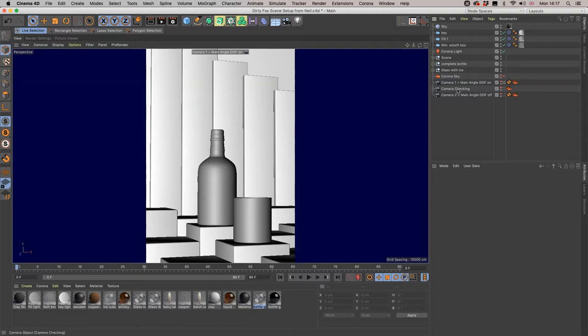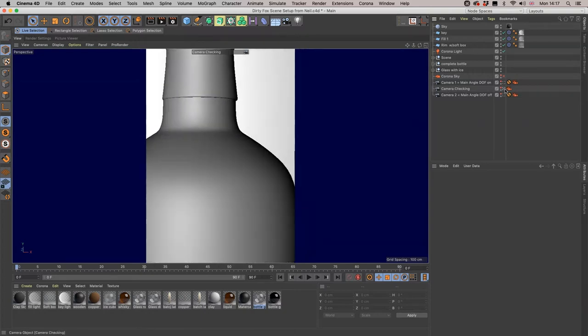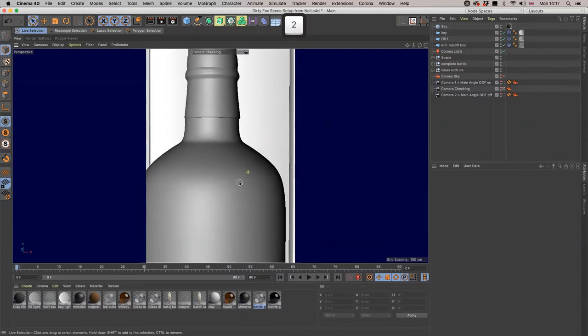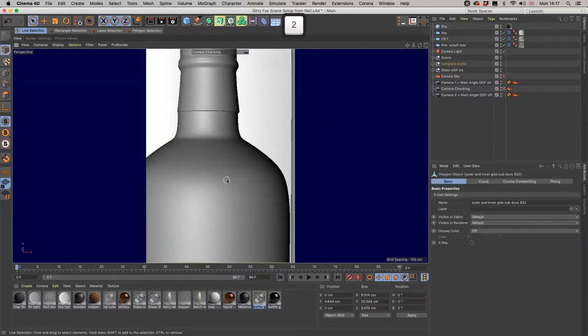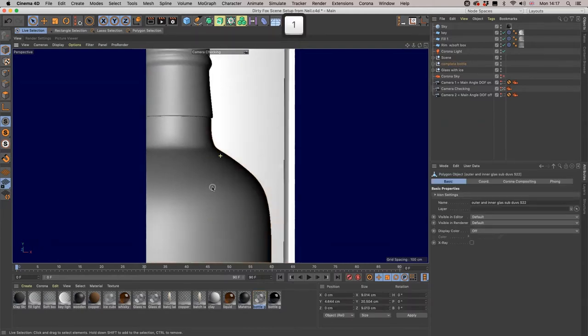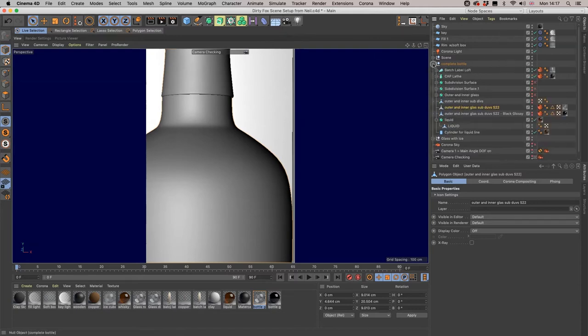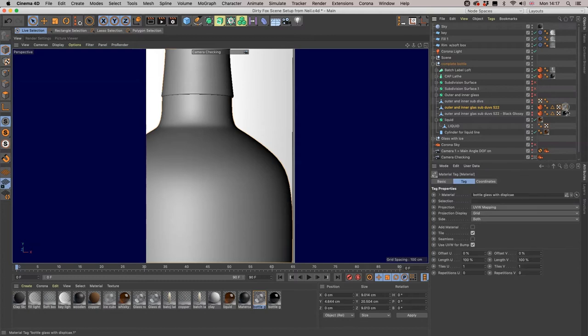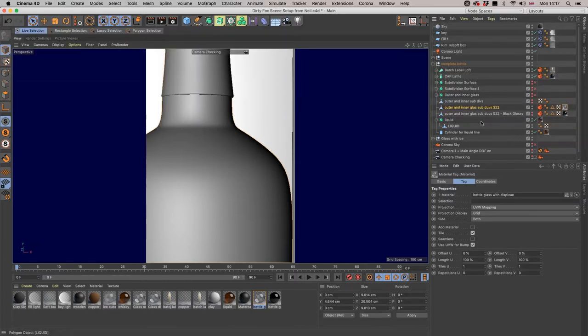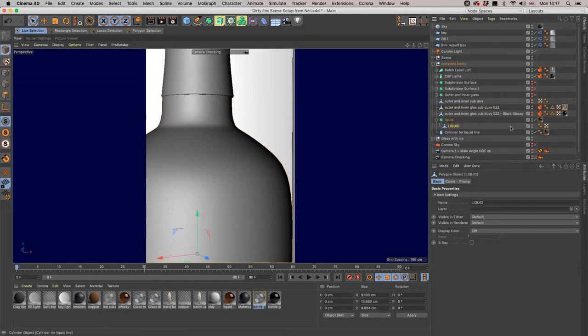Let's use camera checking one to target that and get a closer look. Here we are with our outer and inner glass with its UV map on it. We've got the glass on there and we have the subdivision surface of the liquid right beneath it.